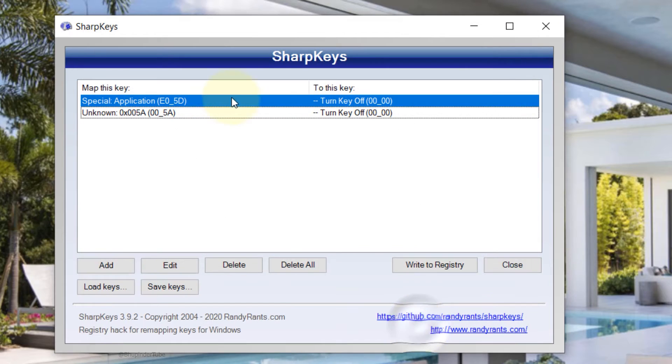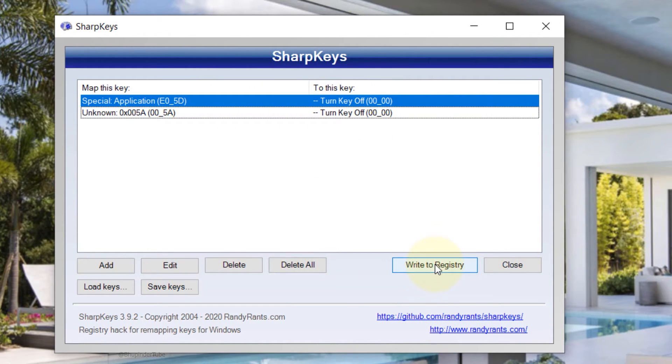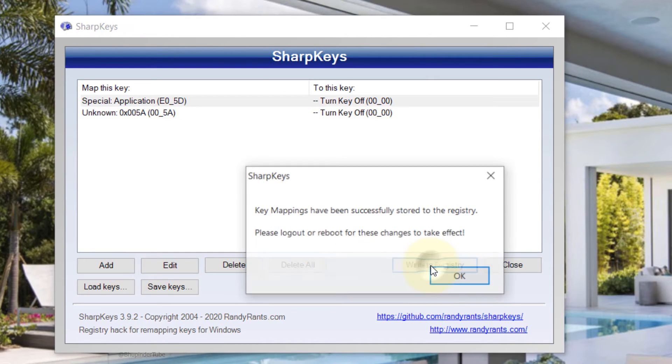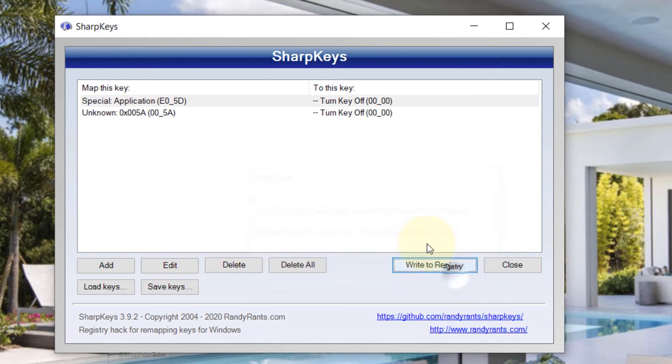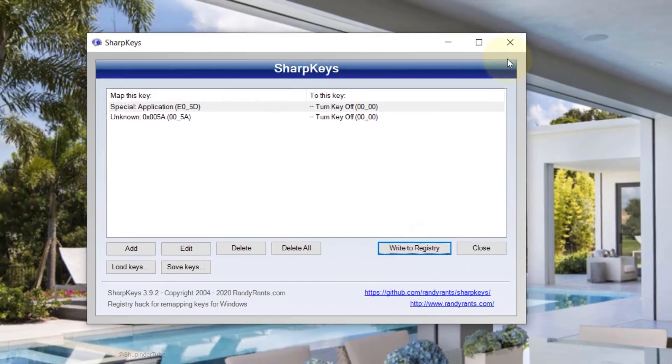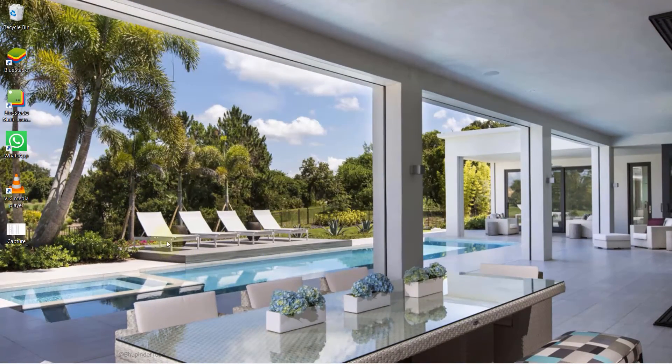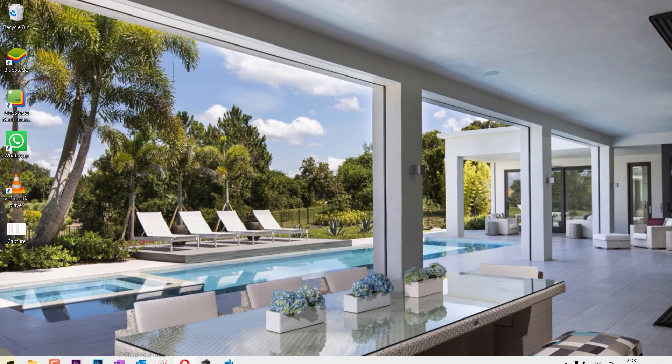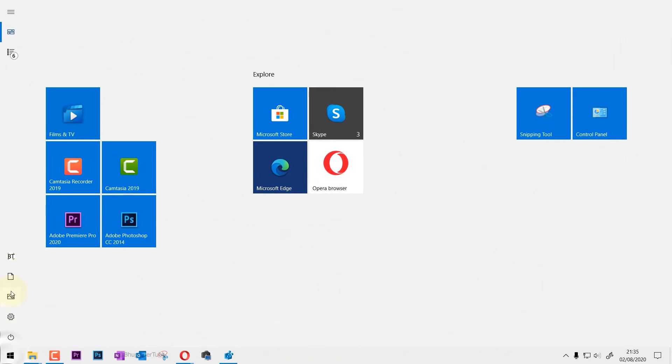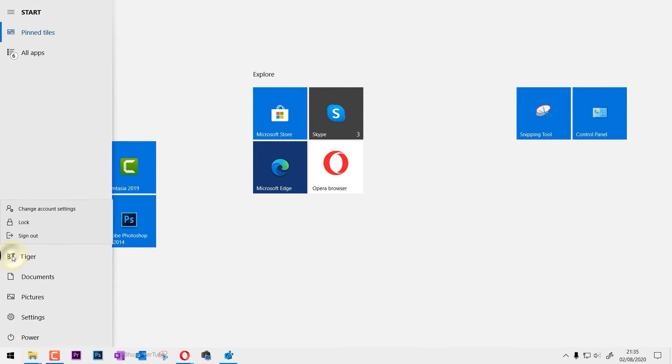And this is the key we got. Click on Write to Registry so it makes the changes to the registry. Click OK. Now you can close this, and all you need to do is to sign out.